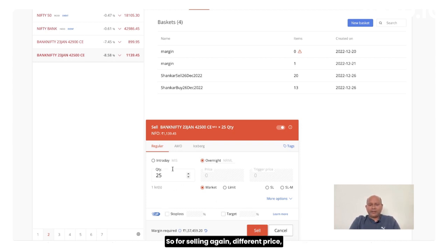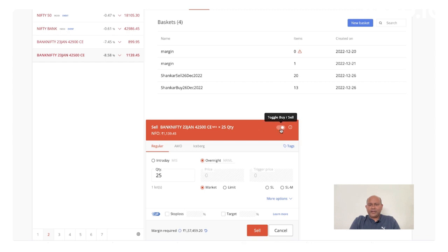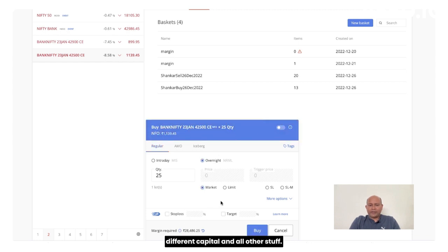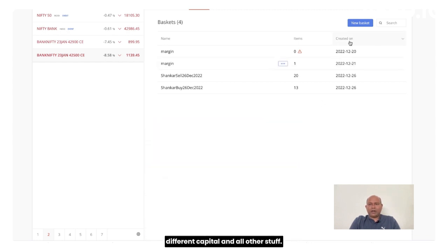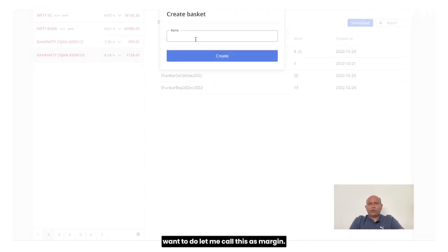So for selling again, different price, different capital, for buying again a different capital and all of that stuff. Now, if I want to do a margin.